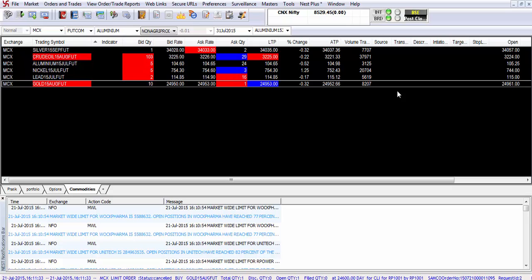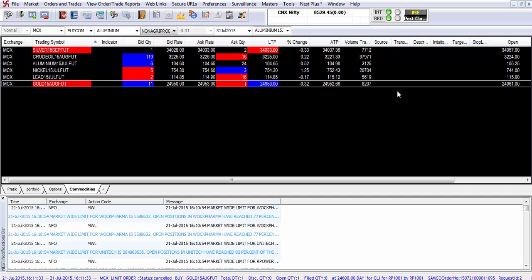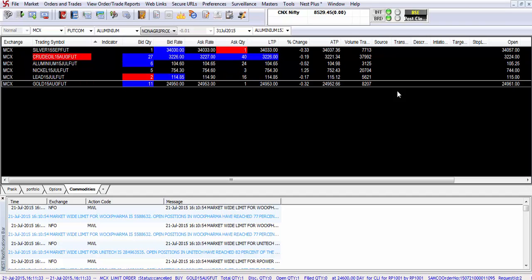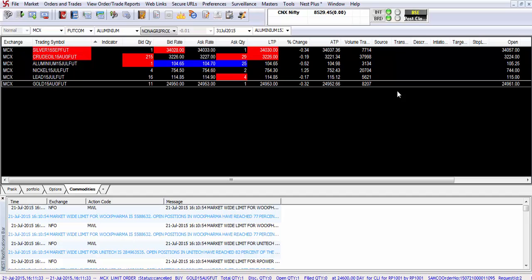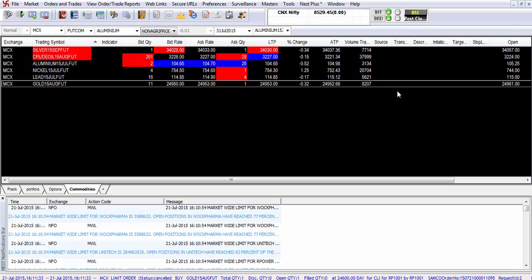Also an important point to note is that in case your second leg of the cover order is not executed before the close of the market it will get automatically squared off by the risk management and surveillance system at 3:15 in case of the equity market, at 4:45 in case of the currency derivative market, and 30 minutes prior to the close of the commodity market.